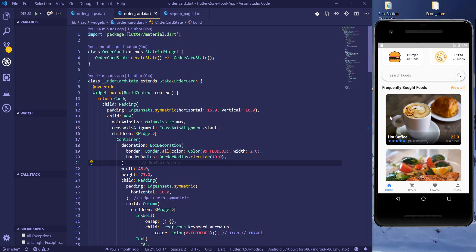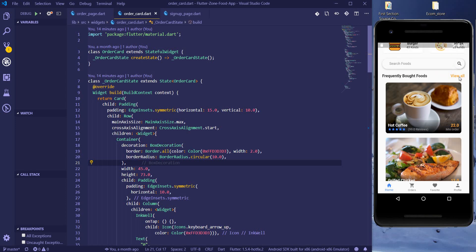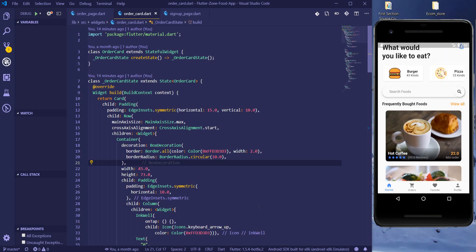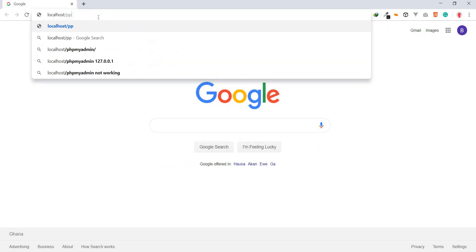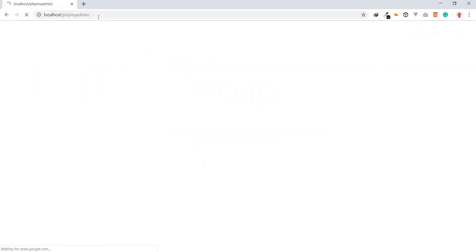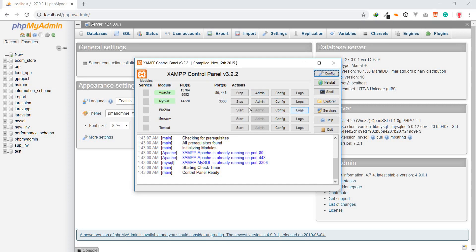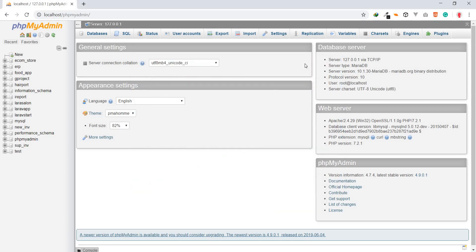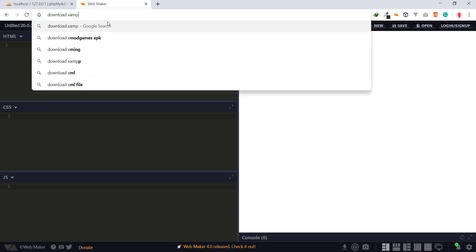Basically, what I'm going to do is connect this app to the database and then fetch our food. Initially we're going to display all the foods, and later when you click to view, we'll show all the foods we have. So let's go into our browser and go to localhost. I'm going to use PHP to develop the API — it's going to be a simple API. If you're not familiar with PHP, you can Google to download XAMPP.